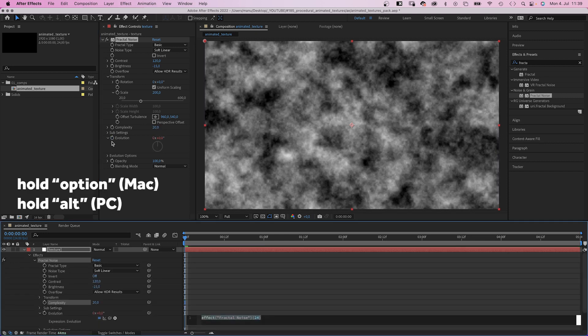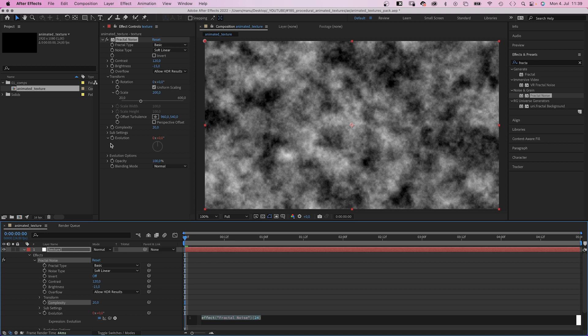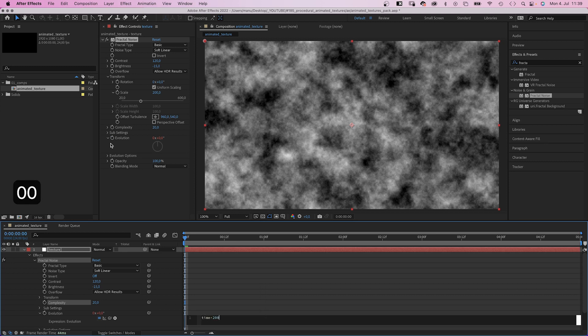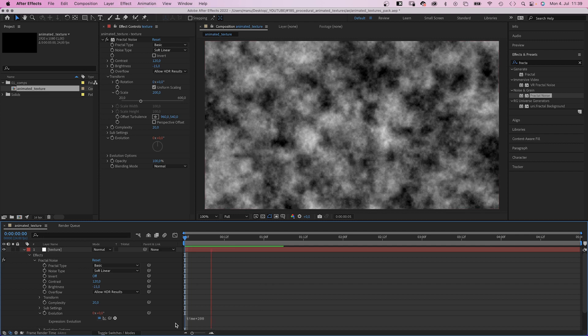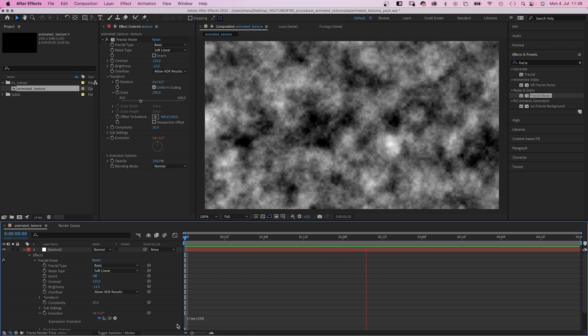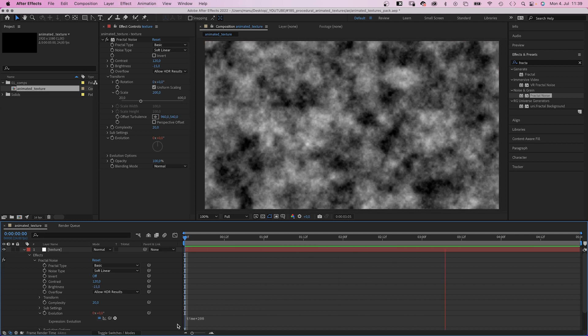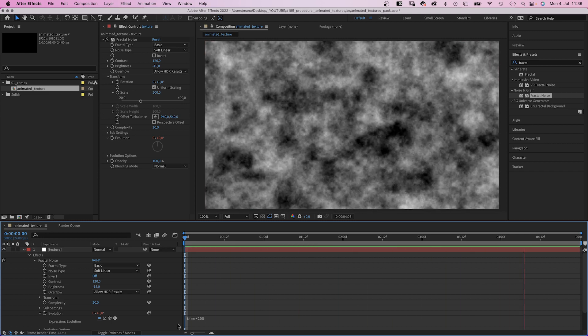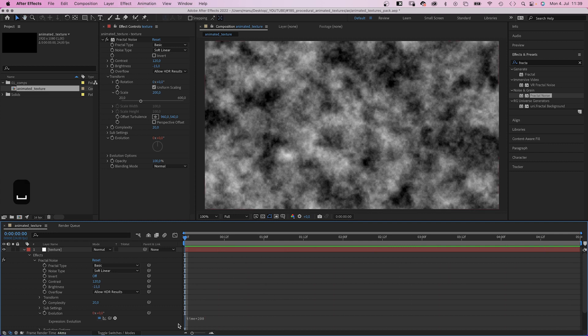Then we animate the evolution using an expression. Time asterisk 200, which means the evolution is changing by 200 degrees per second. The bigger the number, the faster the animation.